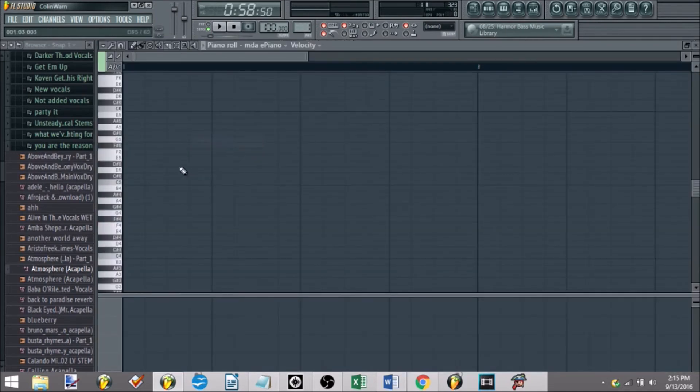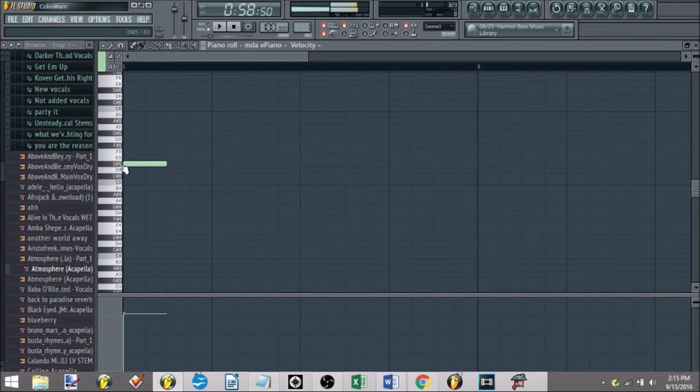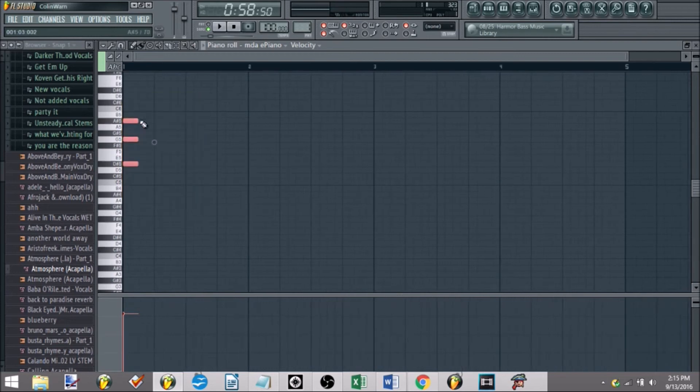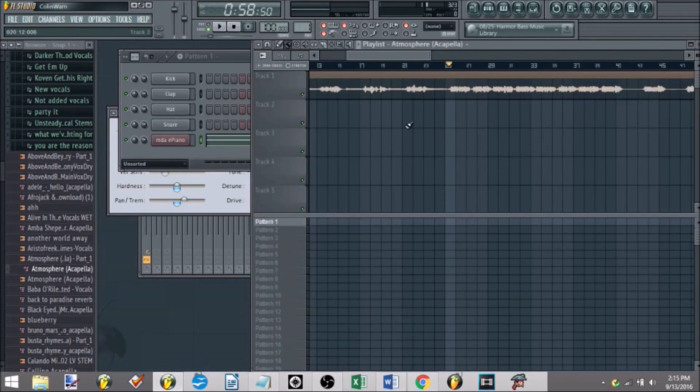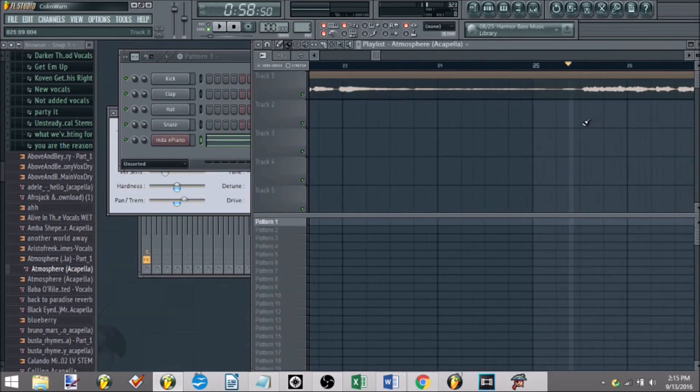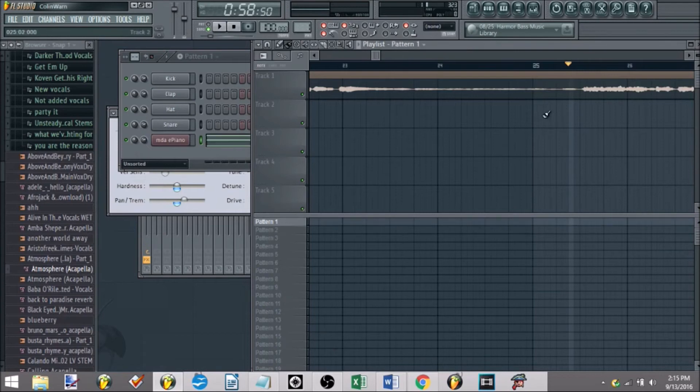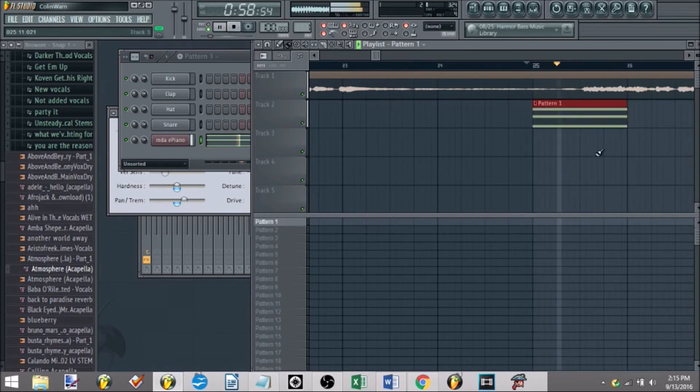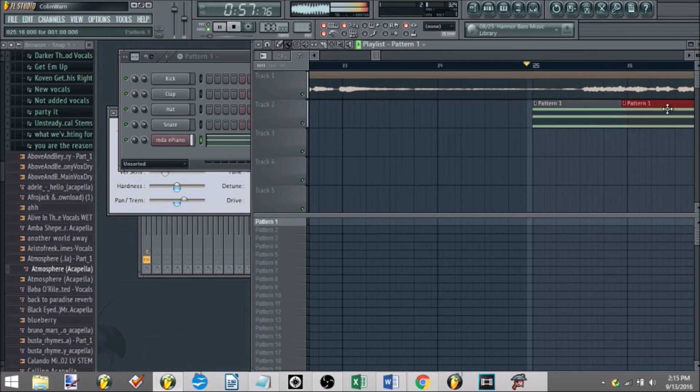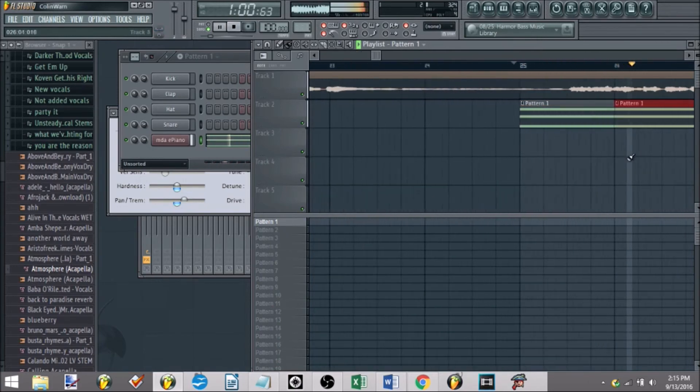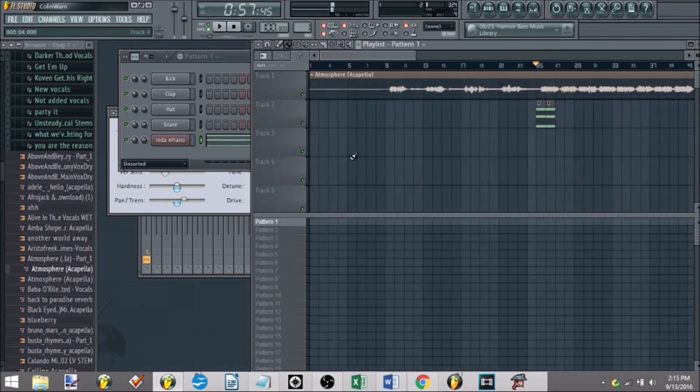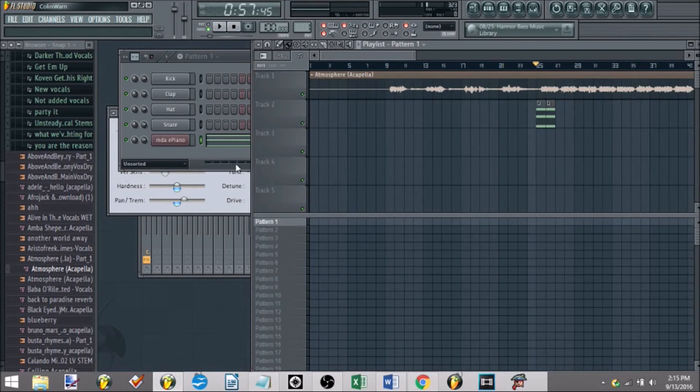So once we figure that out, we can go, okay, we are in D sharp major. We'll just make it easy and do that, so we do D. Now we have our D sharp major chord, and now you can just put that down, and voila, and there you go. That's how you figure out, that's one way to figure out the key.